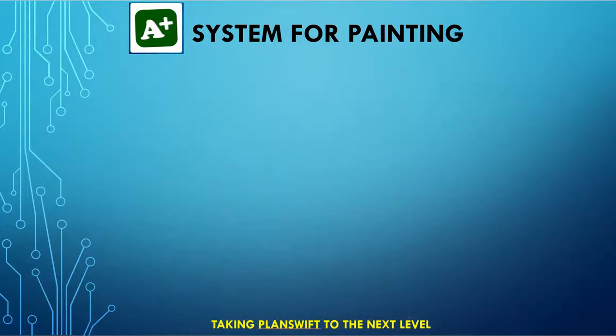Welcome to the video for the A-plus system for painting, taking PlanSwift to the next level for painting contractors.